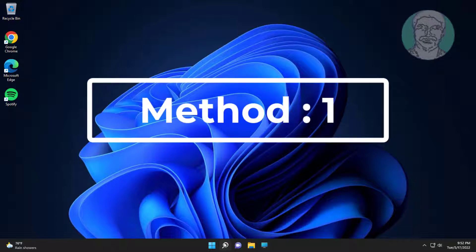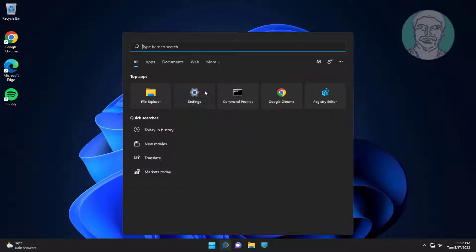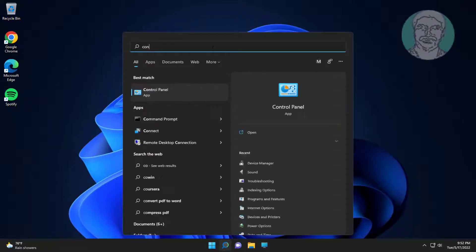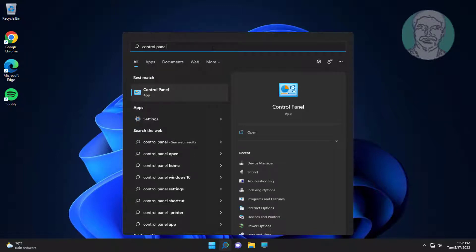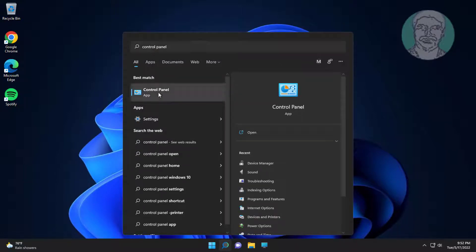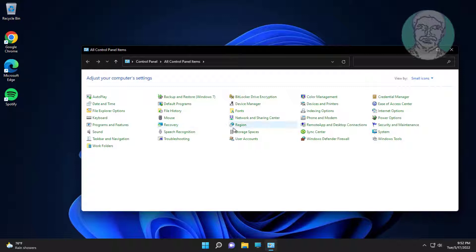The first method is converting from 12-hour to 24-hour format. Type Control Panel in the Windows search bar and click Control Panel. Then click Region.